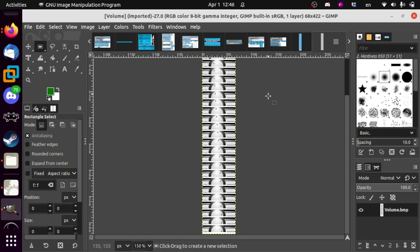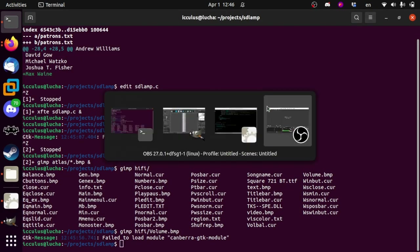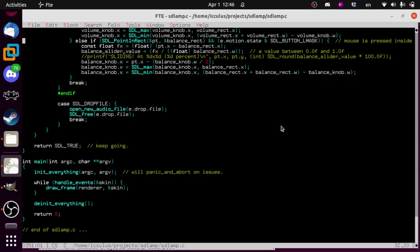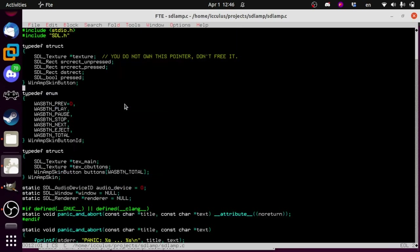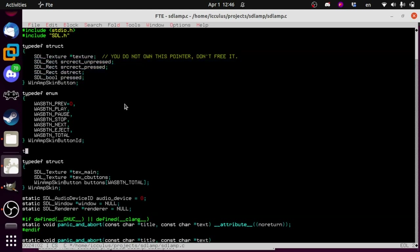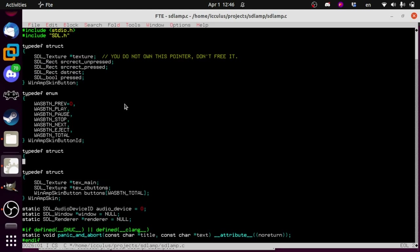Let's get started on this and see how far we can get. So in here we have our button thing, and we're going to add a new typedef. We're going to try and be a little data-driven here today. We're going to call this struct the WinampSkinSlider. I haven't thought far enough ahead to consider differences with the balance control, but we'll try and just make this generic for now.